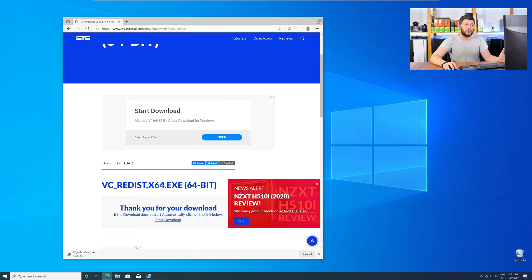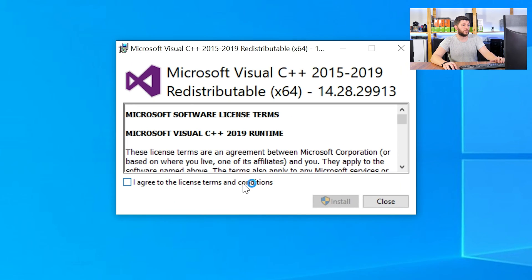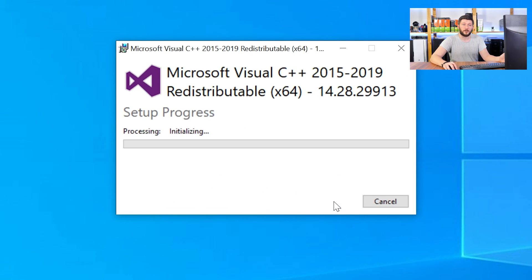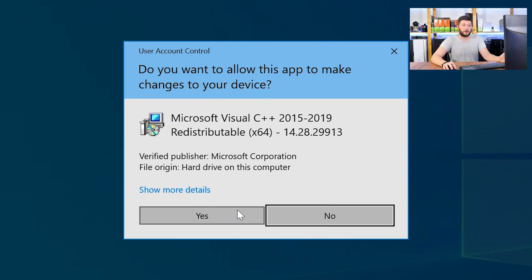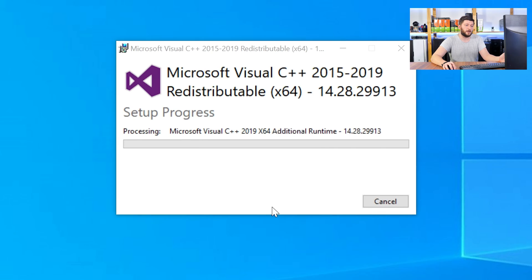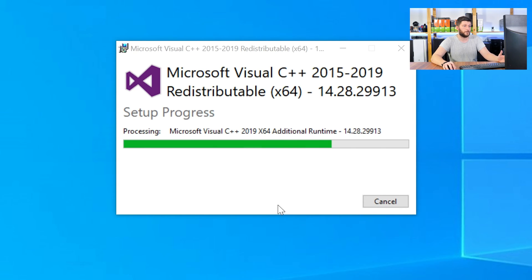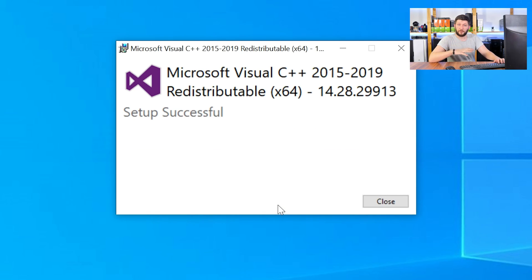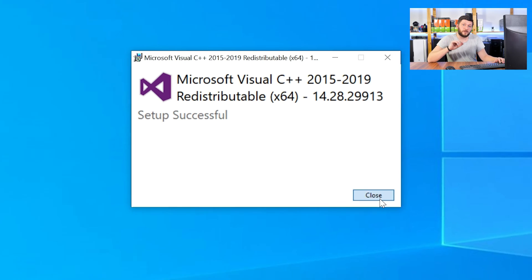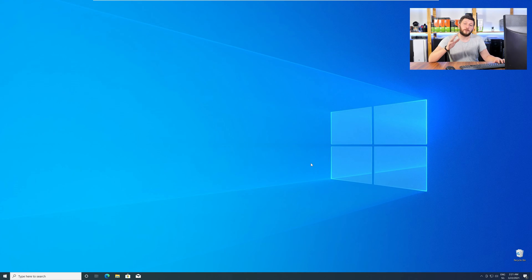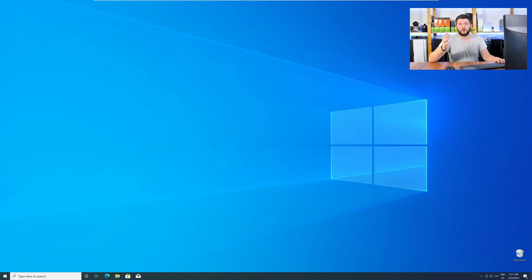Once downloaded, open the installer, check the mark next to I agree, click on install, and wait until the installation is finished. Once everything is done, just like before, restart your PC, and your program should finally start up, and you can use whatever you wanted to use.